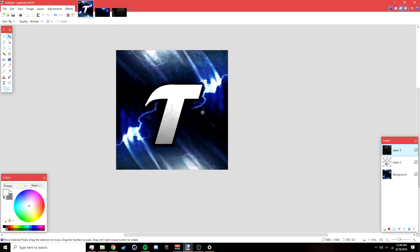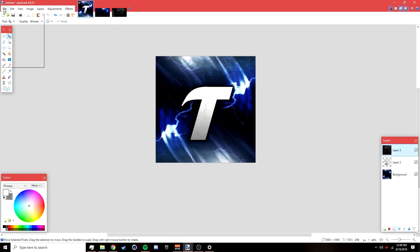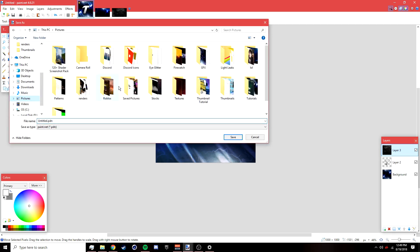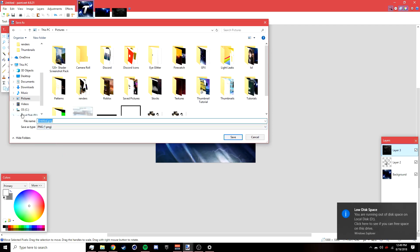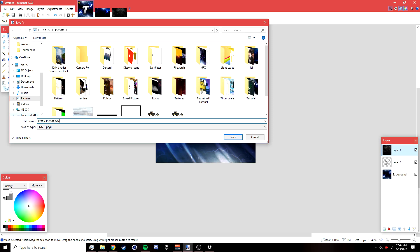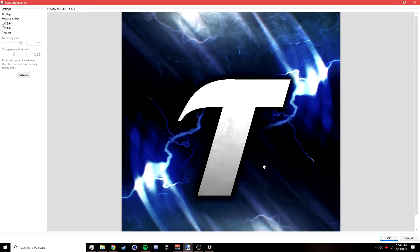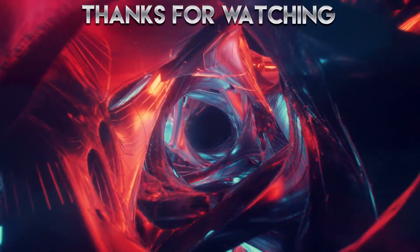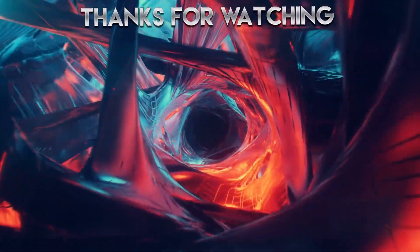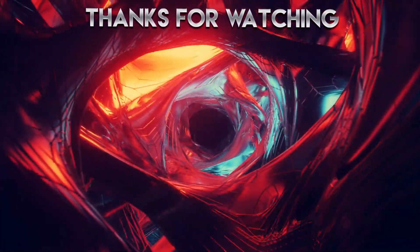You should be done now. To save, go to File > Save As, save it to your desktop as a JPEG or PNG, and name it whatever you want — I'll name mine 'profile picture yay.' Click Save, click OK, then click Flatten and you're done. If you enjoyed this video, leave a like and comment if you want more. Peace out.